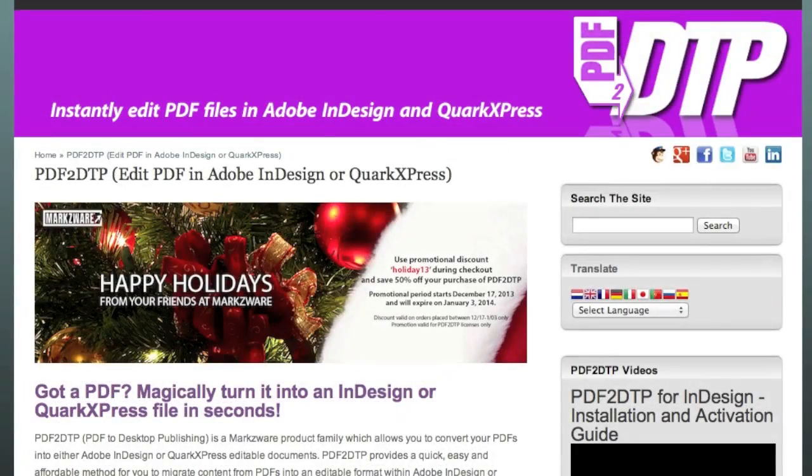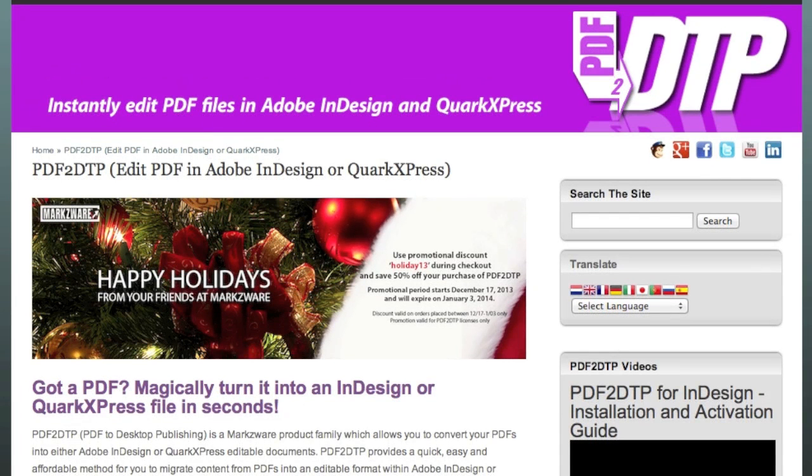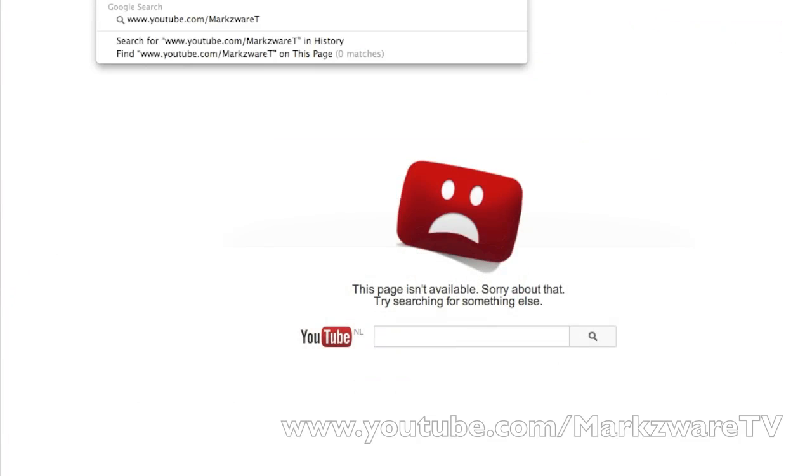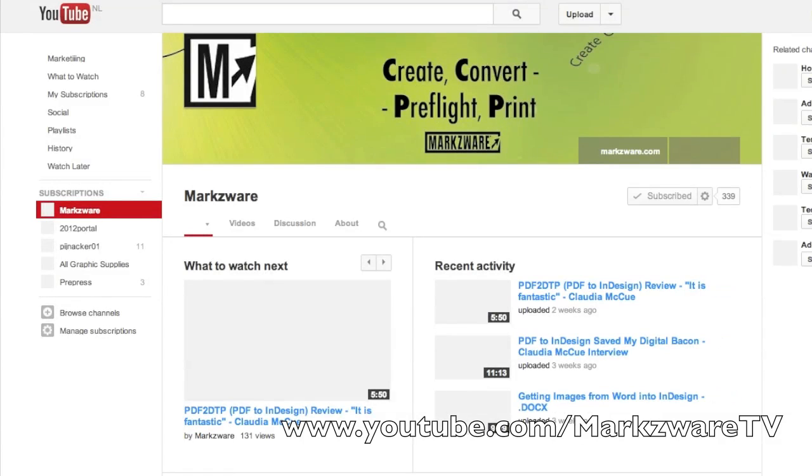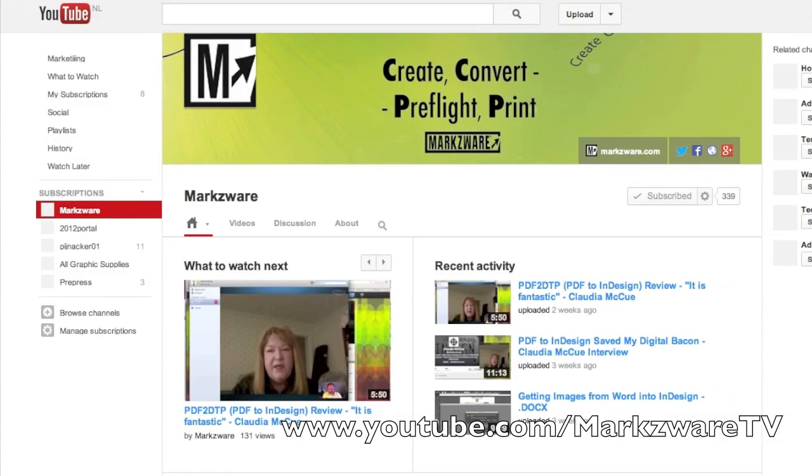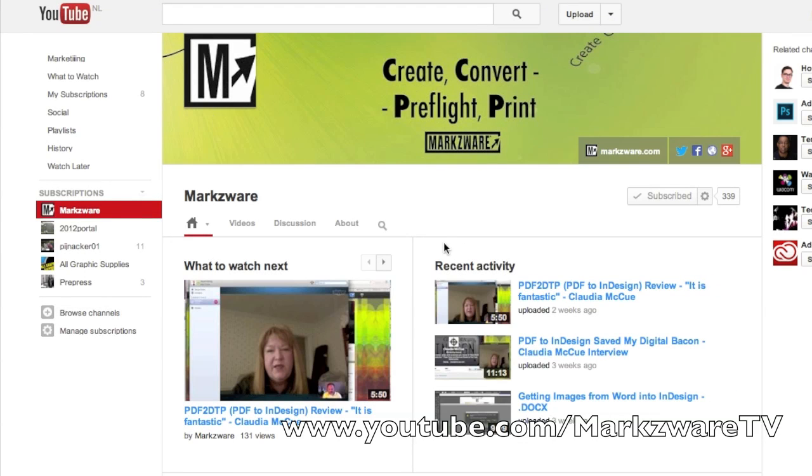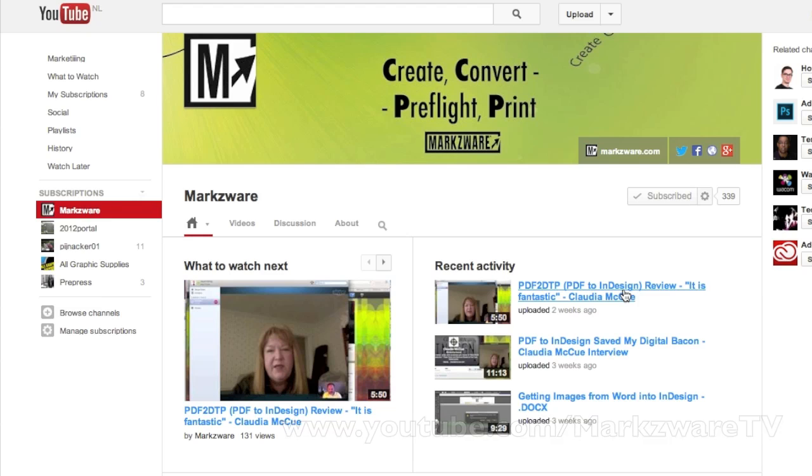For only $199, you'll be able to get an incredible content converter from PDF right into Adobe InDesign, CC or CS6, literally in just seconds. If you don't believe what I say, check out some of the videos we have on YouTube. YouTube.com/MarkzwareTV. You'll get the Markzware YouTube channel. One of the recent items we've uploaded, you'll see, is a customer testimonial from an industry expert, Claudia McHugh. She says it is fantastic.